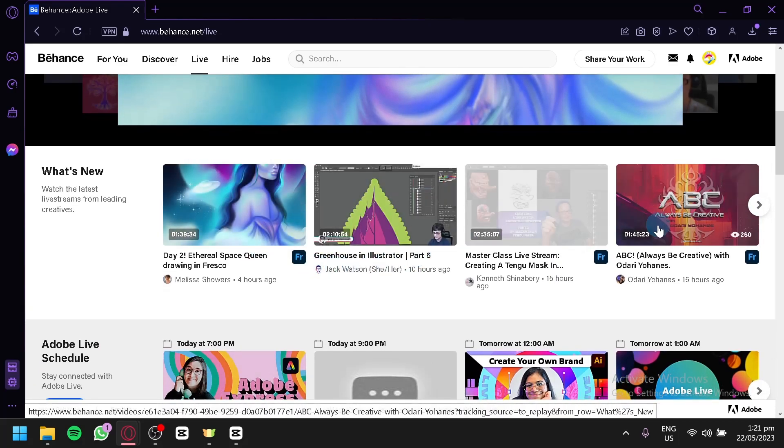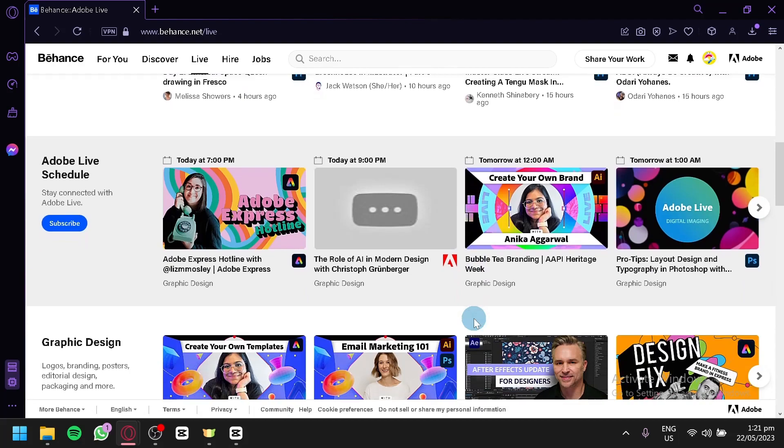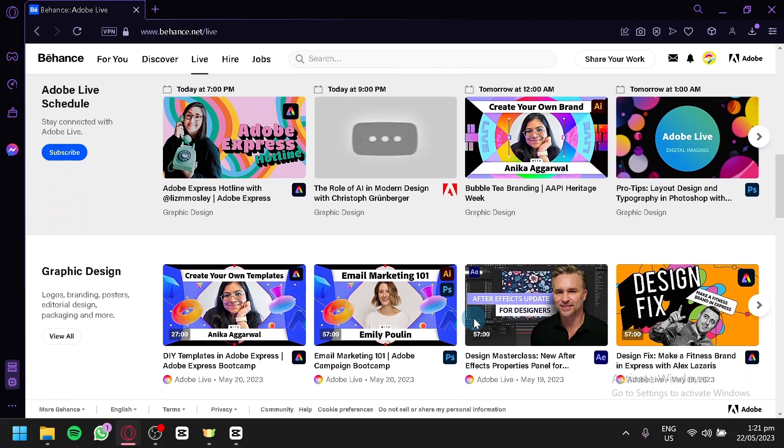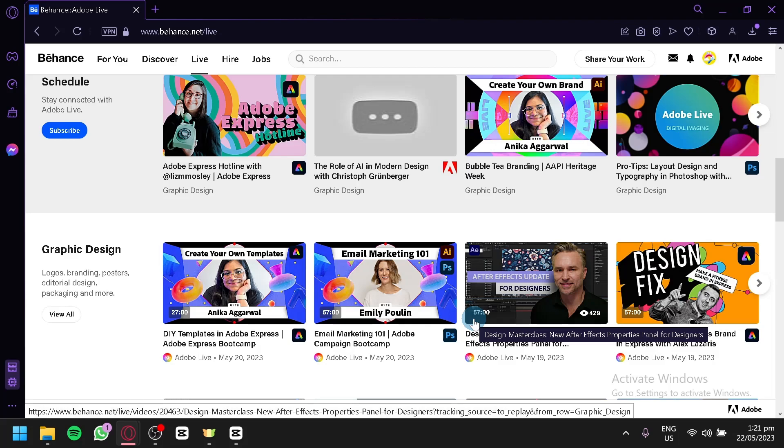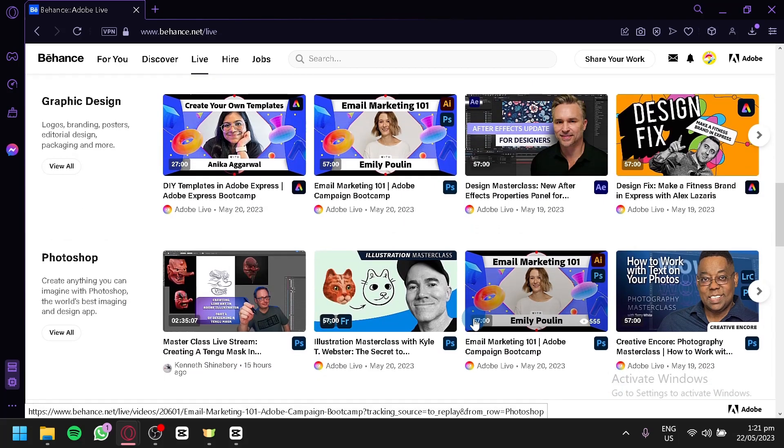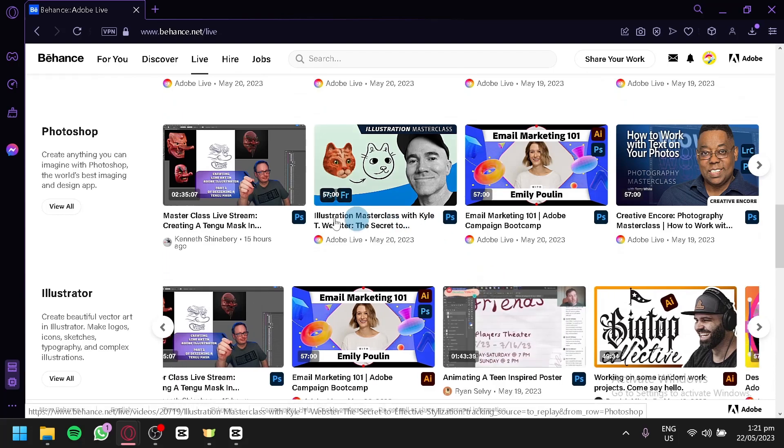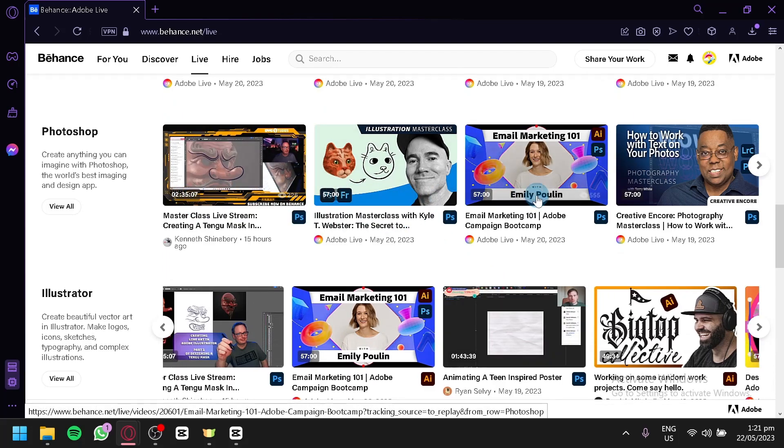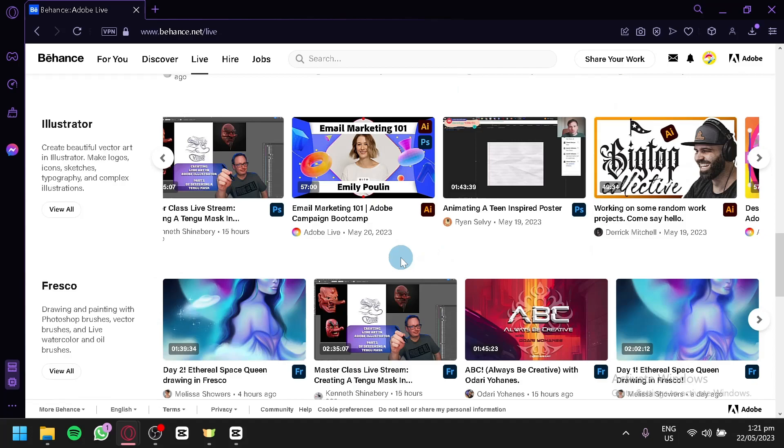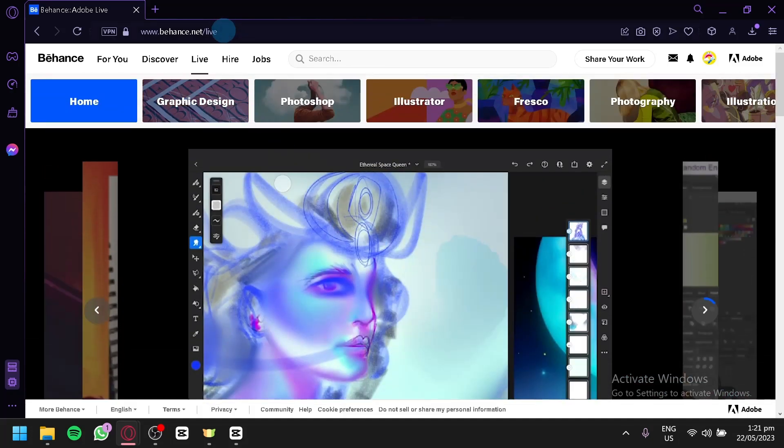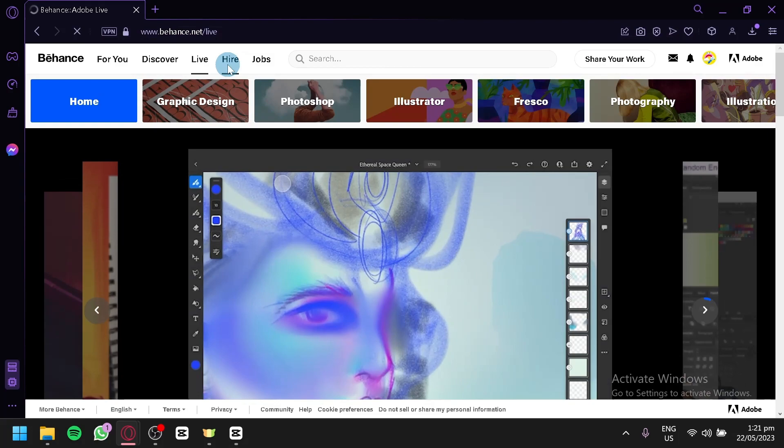Each and every one of them has their own different live stream. And they're going to show you how they do their work, how their thought processing is, how they do their strategy with designing their own templates, their own designs, stuff like that. And as you can see here, there are like two to three hours, one hour, stuff like that. Long live streams.